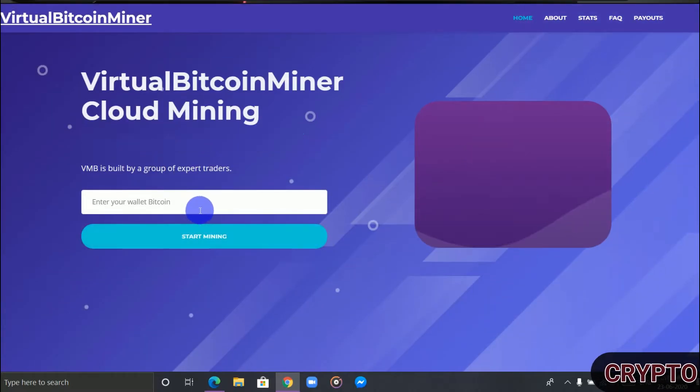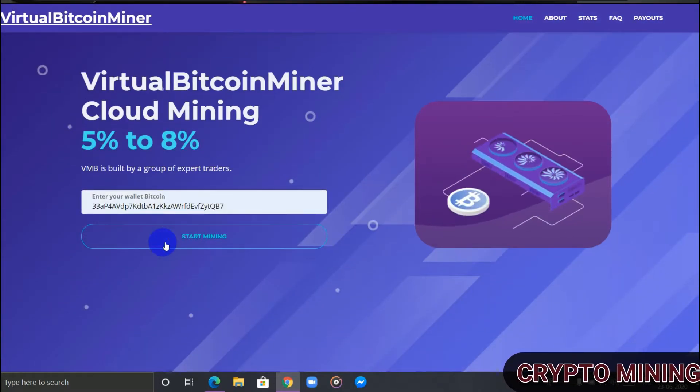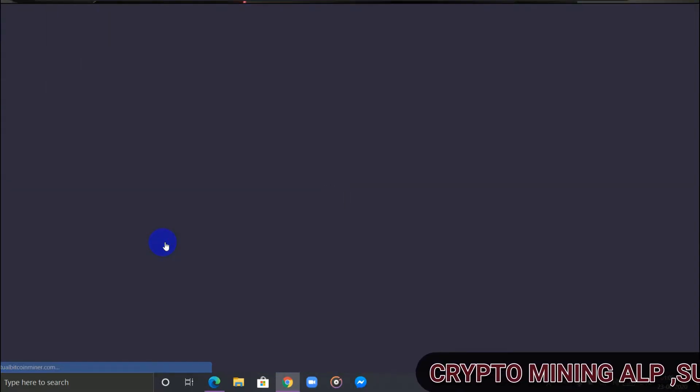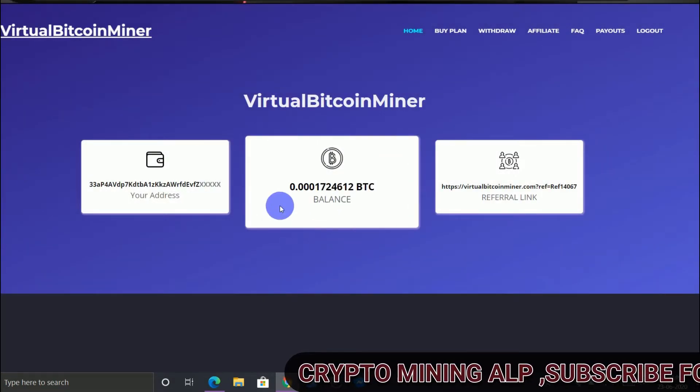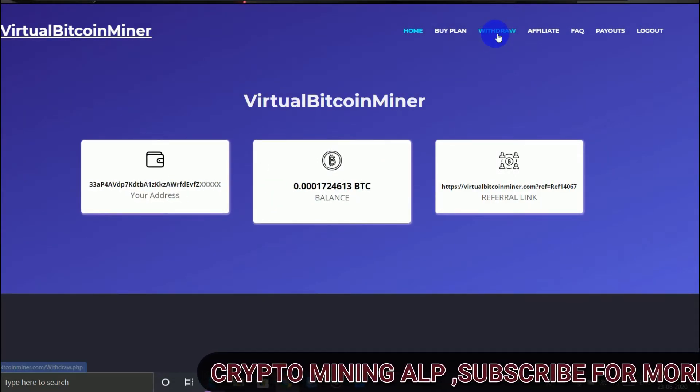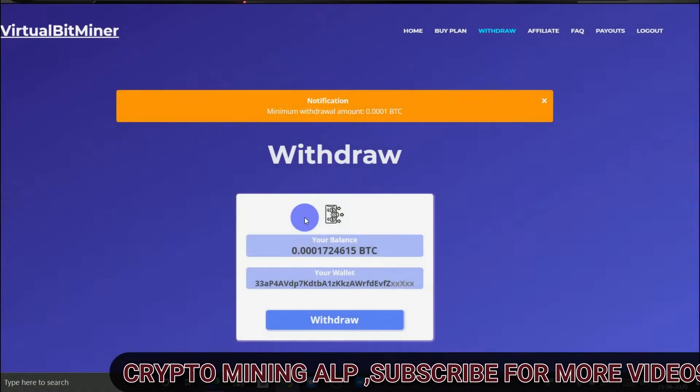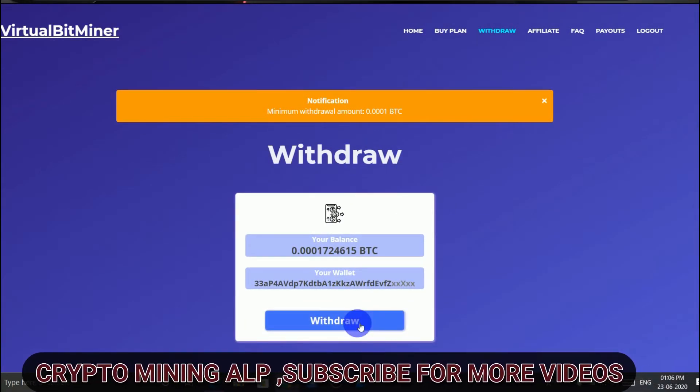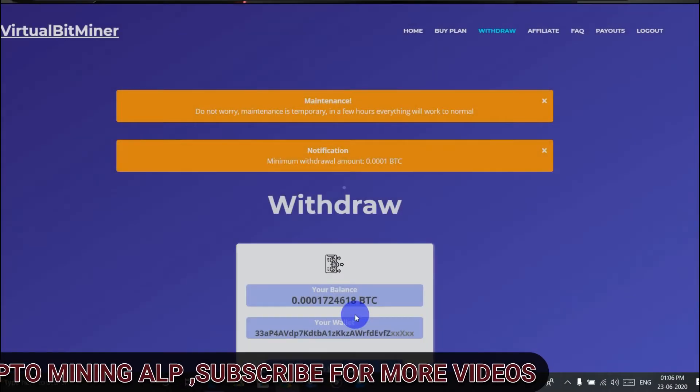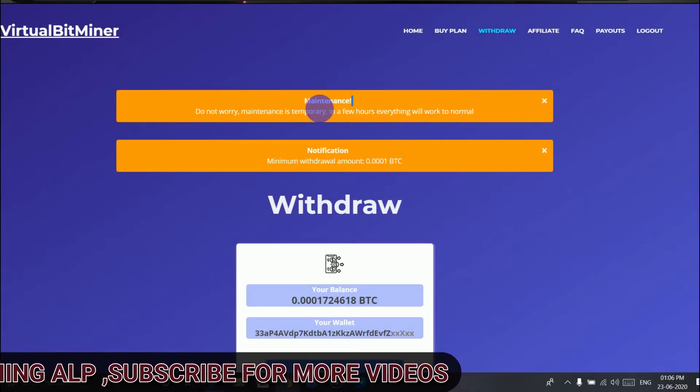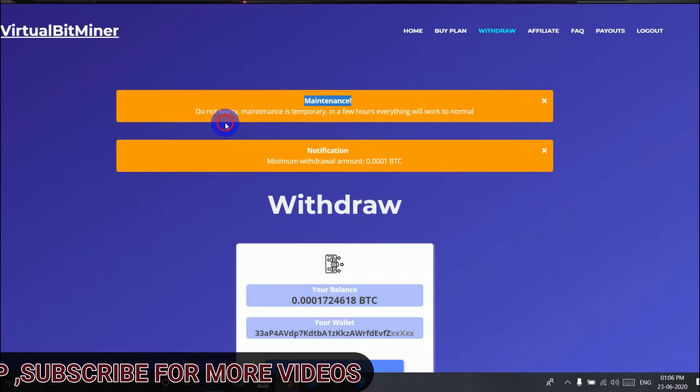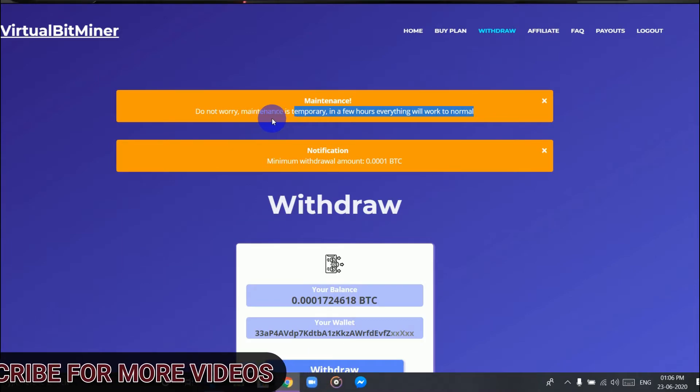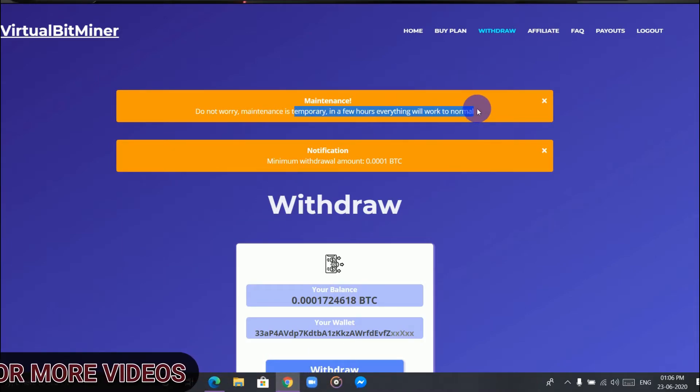Let's do withdraw and as you can see here, maintenance. "Do not worry, maintenance is temporary. In a few hours everything will work normal." This message has been appearing for almost weeks.